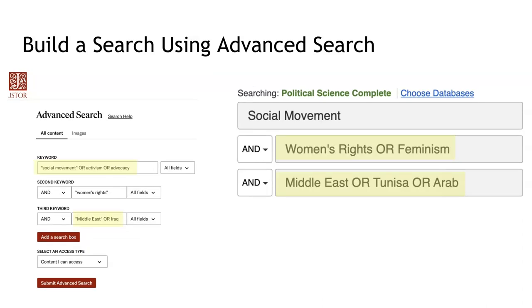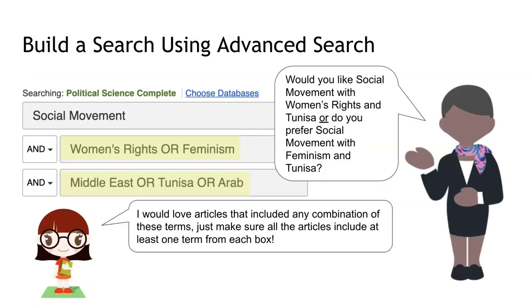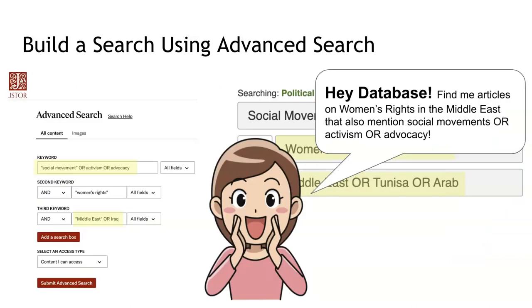The real power to Boolean searching comes when you add additional terms to each box separated by the word OR. OR provides the database with options for which term to choose from within that search box. In this search, one term from each box will appear in the search results, but the database has two options to choose from when searching the terms that are listed in the second search box and three terms to choose from when pulling terms from the third box. This is at least six searches rolled into one. Just imagine yourself saying to the database, hey database, find me some articles on women's rights in the Middle East that also mention social movements or activism or advocacy. As you can see, Boolean searching is powerful, but it can feel tricky to learn. So take a moment, pause this video and try this in your own favorite database to get a feel for how it can broaden or narrow your search.